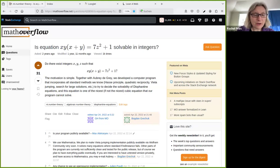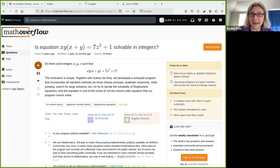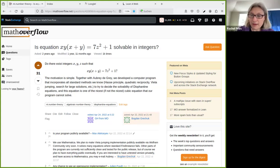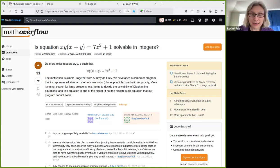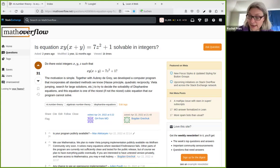Hello, everyone. Welcome to the Vantage Seminar on this beautiful spring day here in Colorado. Happy to continue this lecture series on Lean in Algebraic Number Theory and Arithmetic Geometry. Today we're very happy to have Michael Stoll, who's going to be speaking on how to translate a proof into Lean.